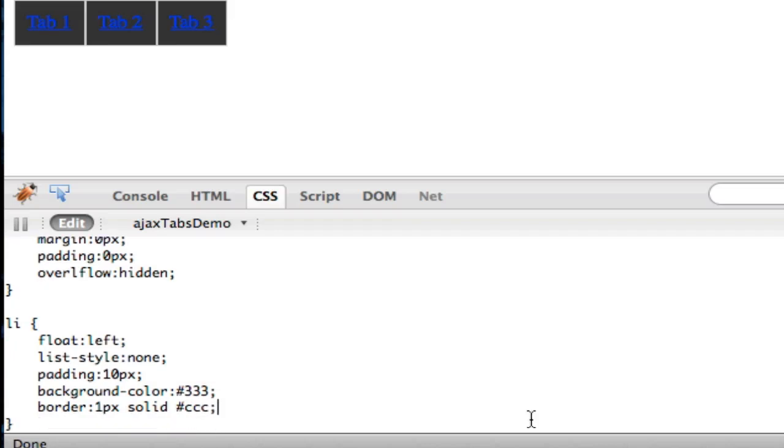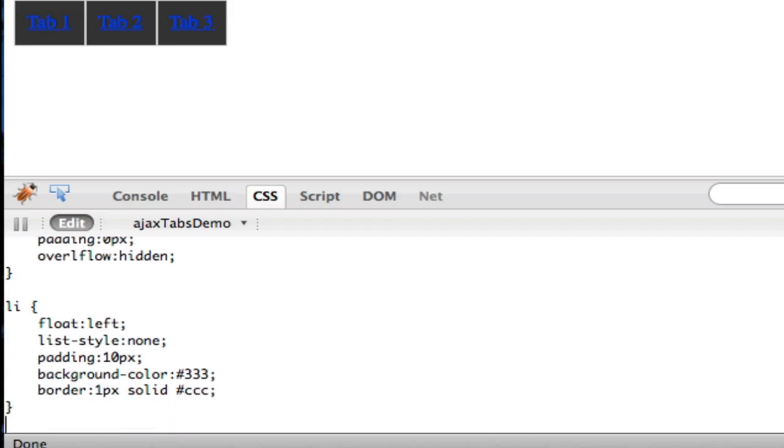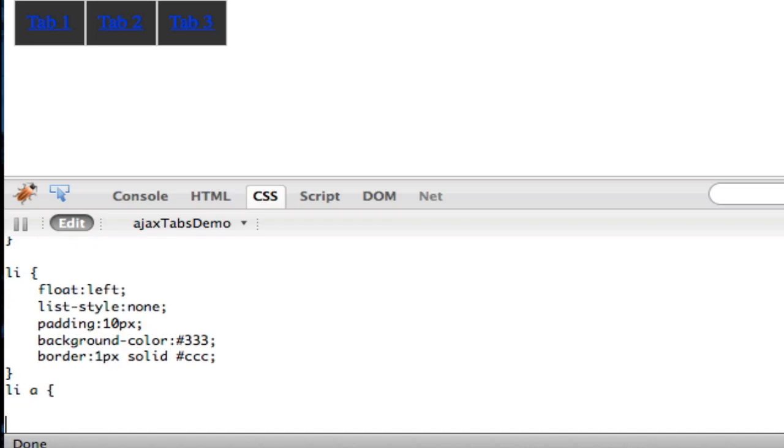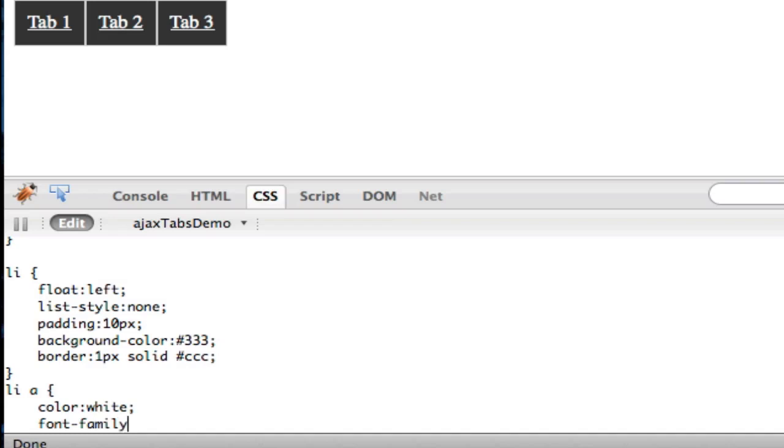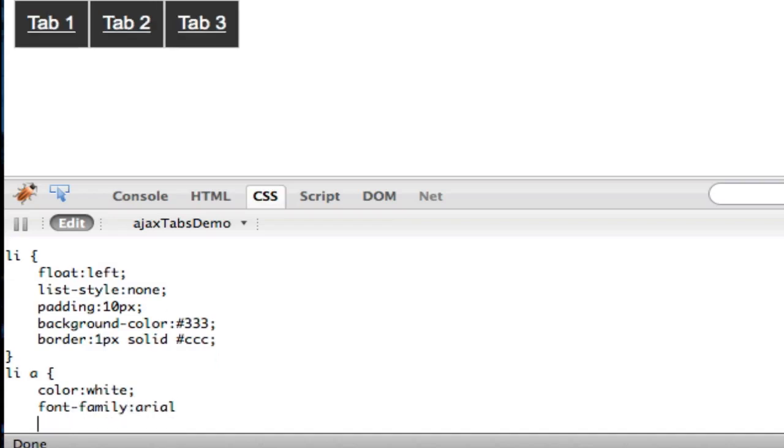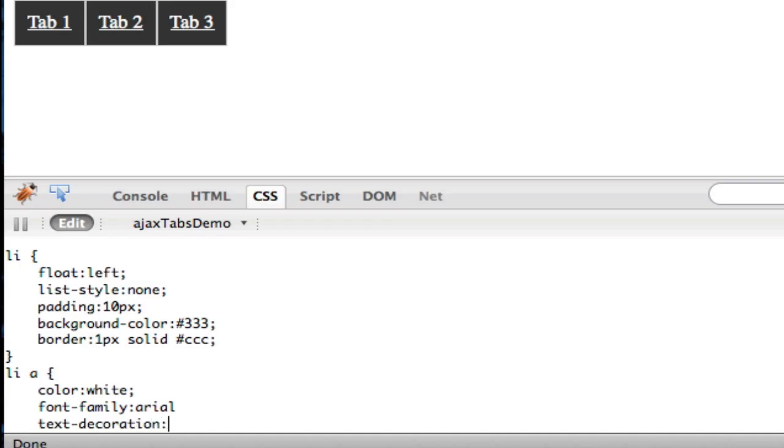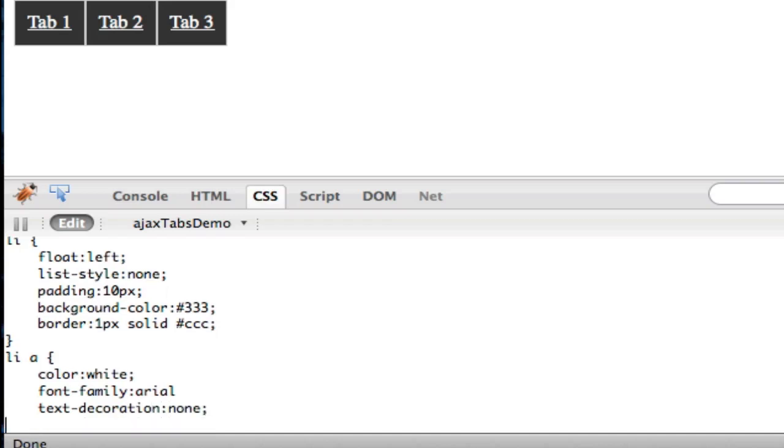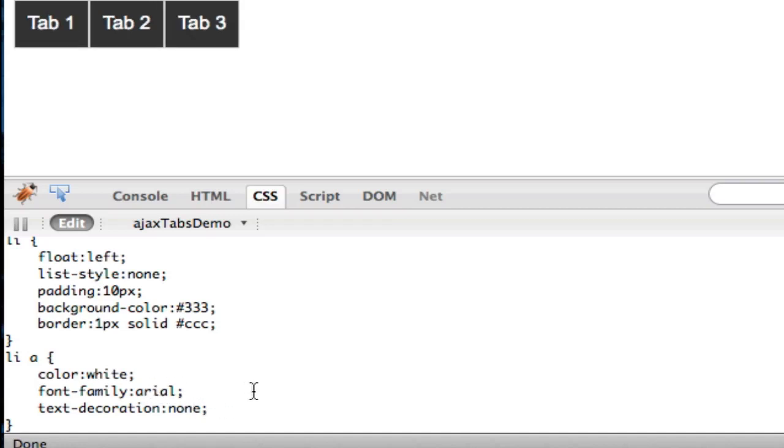And then those blues look terrible, so L-I-A, we want to be color white, font family Arial, and then text decoration none. Text decoration, none. Hey, oh, need a semicolon there. So there's our tabs, they look nice.